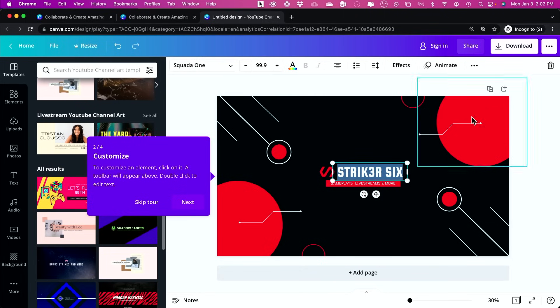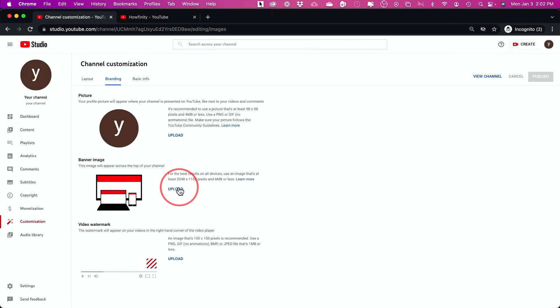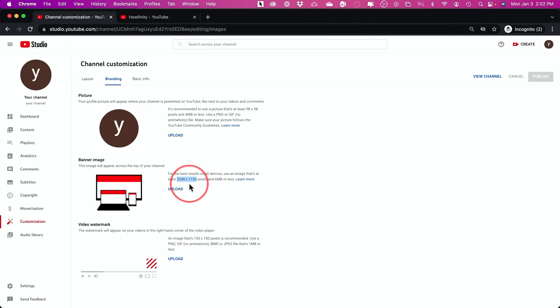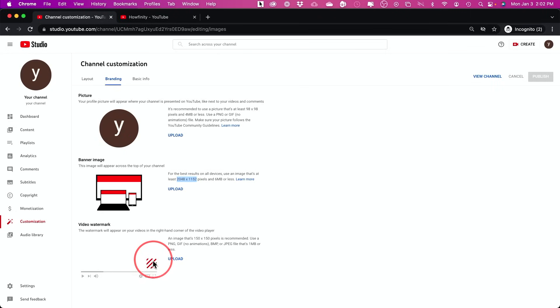So again, with Canva, you could press download. Then you would come back here and upload it. If you were creating your own from scratch using things like Photoshop, for example, you could type in this number here for your banner image size. But with Canva, you don't have to know that. You could also add a watermark that shows up on the corner of your videos as well.